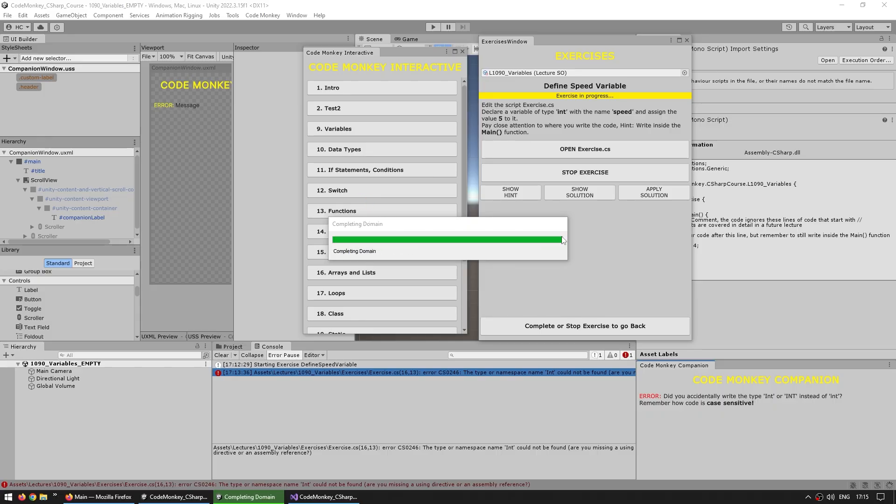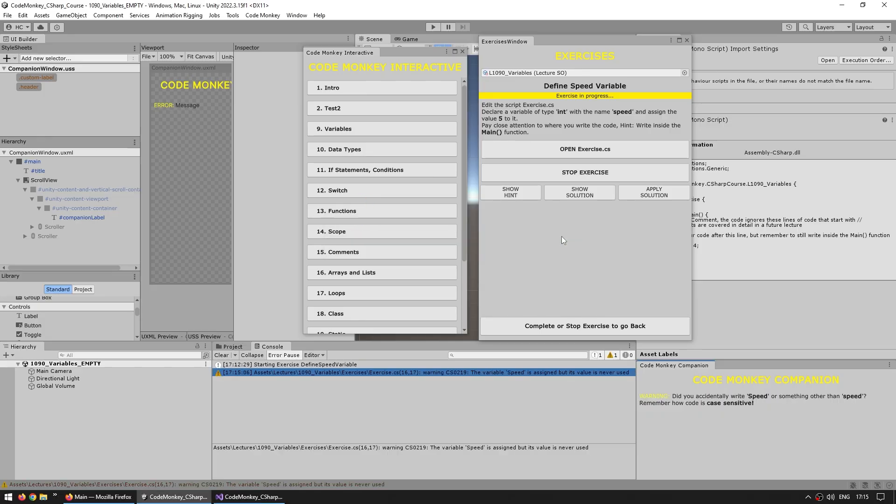So now let's go ahead and try replacing it with int and save. And back into Unity, wait for it to compile. And right now there's no error, but the exercise is still in progress, so still not done.